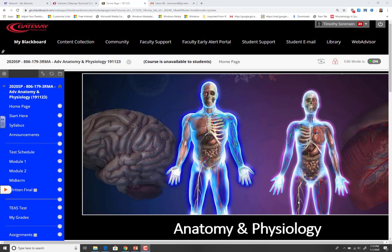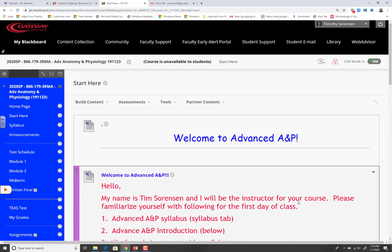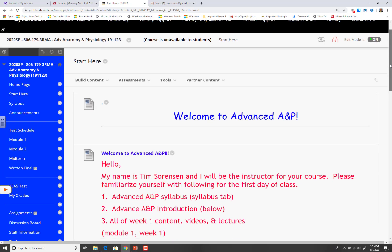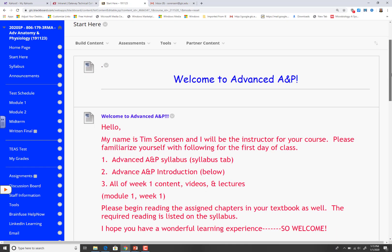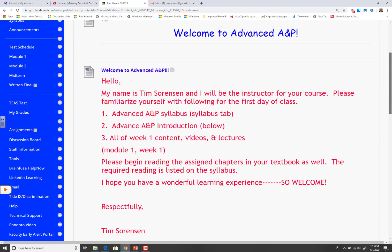This video is an introductory video, just to show you how the class is set up. First of all, you've got the home page here, and where you want to start is where it says 'start' right here. I'm going to show you in this video how the class will be navigated and some of the subtleties that you need to be aware of.